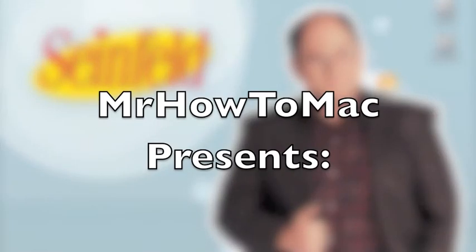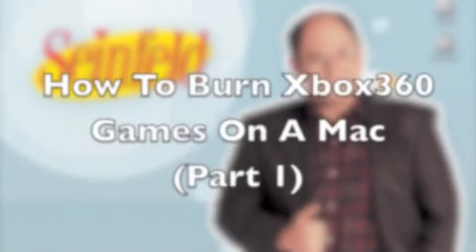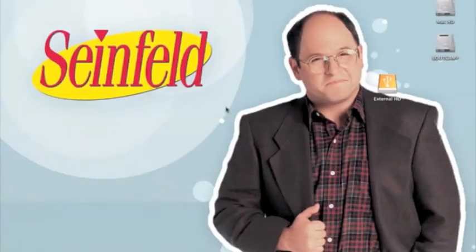Alright, right now I'm going to show you how to burn Xbox 360 games to play in your flashed Xbox 360. Now it is required that your Xbox 360 drive is flashed, and if you don't know how to do that, check out my other videos.